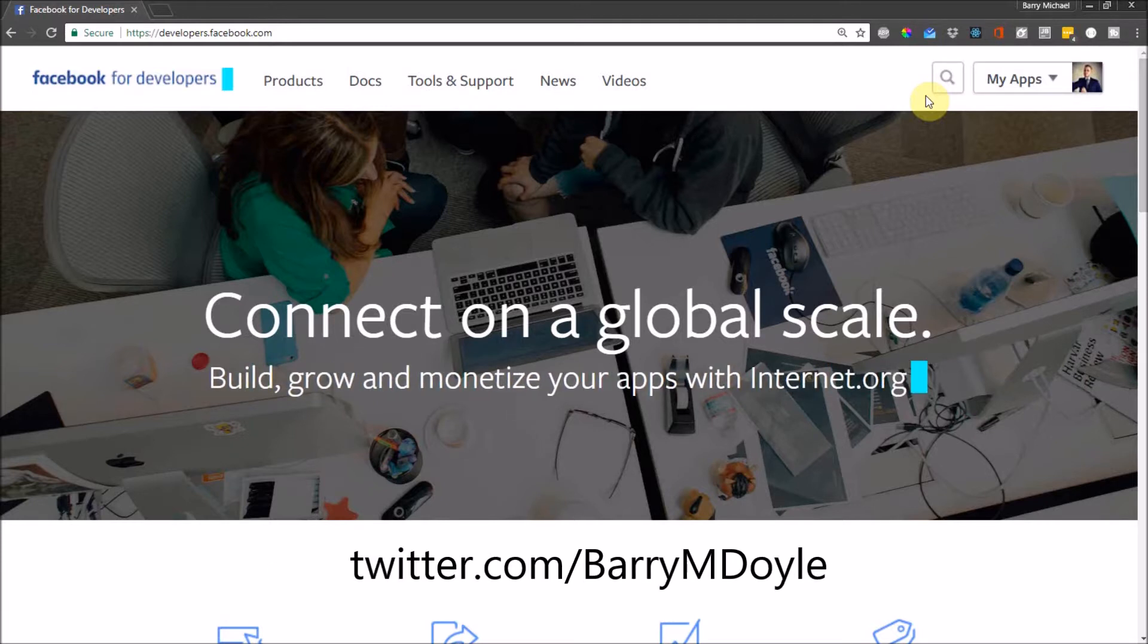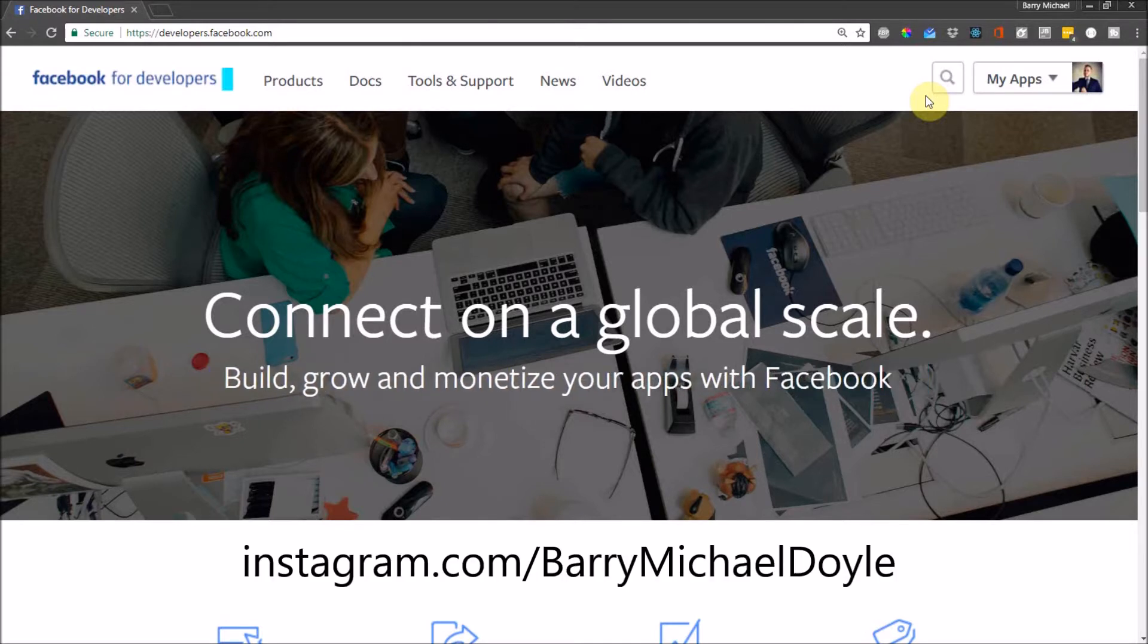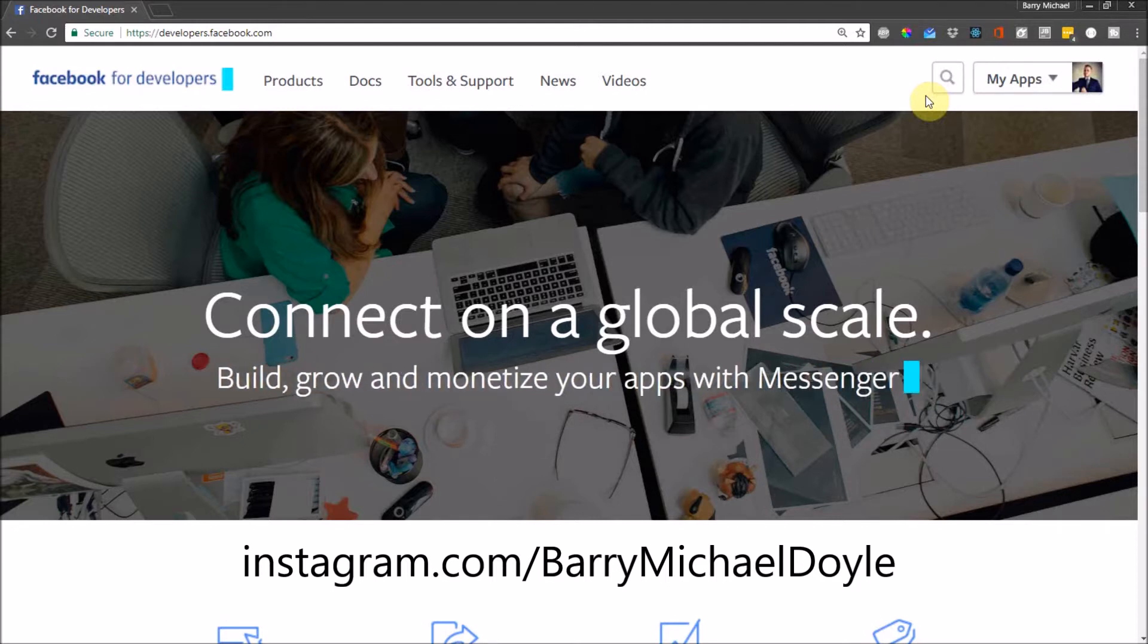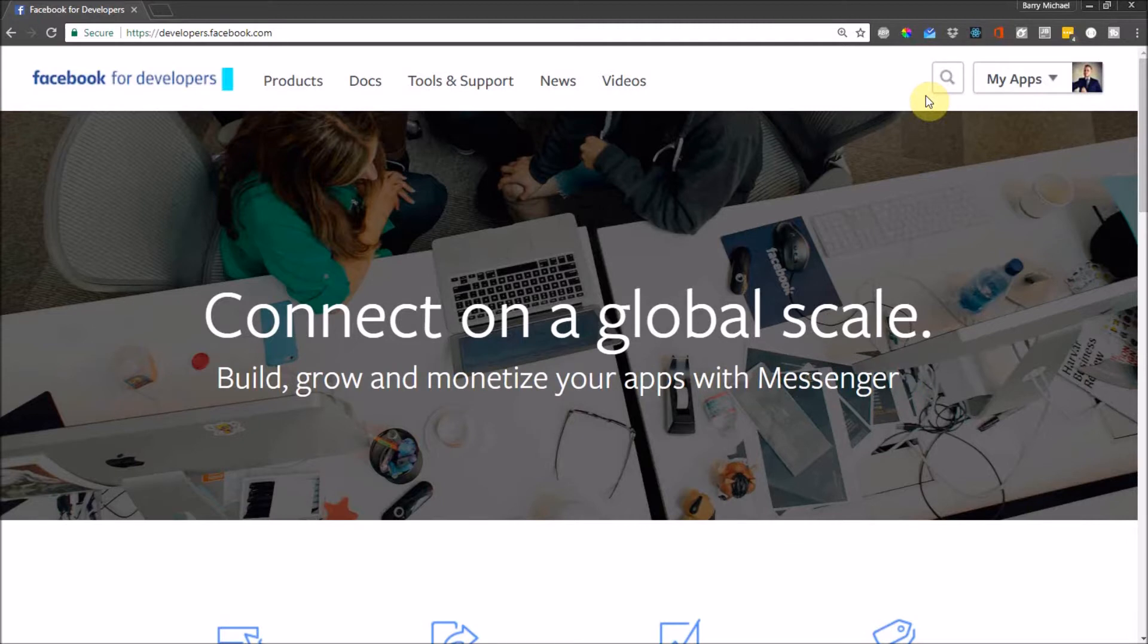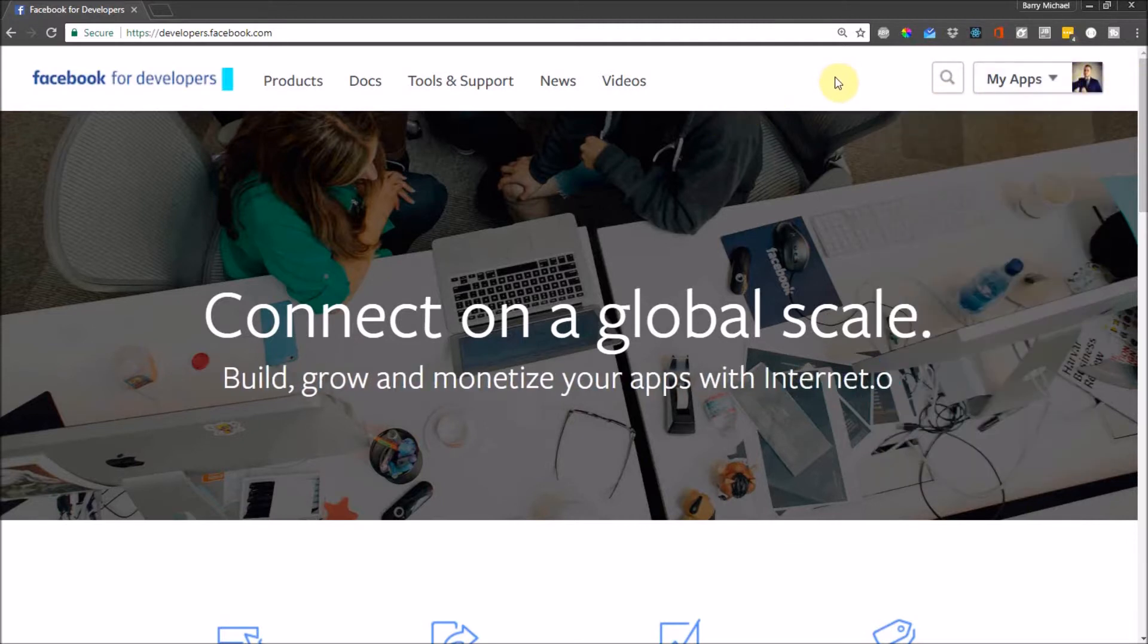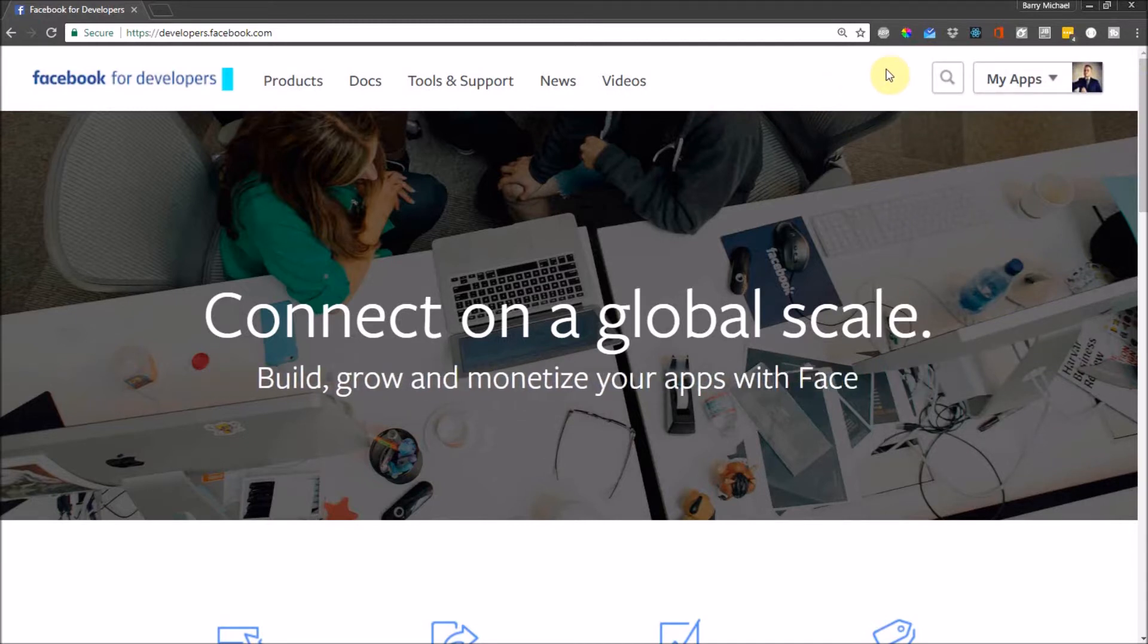Also, you can follow me on Twitter at Barry M Doyle and on Instagram I post random life updates. It's mostly about running because I'm running all the time. You can go to instagram.com/barrymichaeldoyle for that. That's why I'm declining all your friend requests, because I don't accept random people on Facebook but I accept you all over the other places.